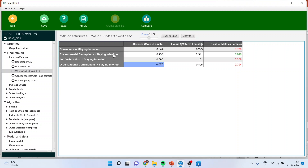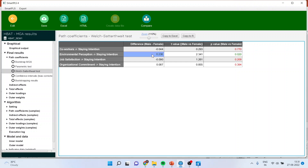Now let us talk about environmental perception and staying intention. Its p-value is less than 0.05, which means that the path coefficients of male and female are significantly different. It means that environmental perception affecting staying intentions is not equal in male and female. Here we are only getting the difference, but I want to see their actual path coefficients.